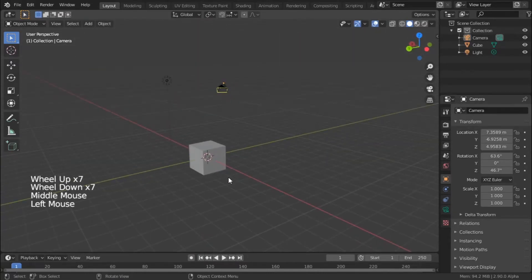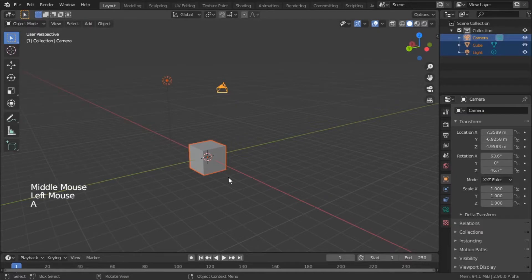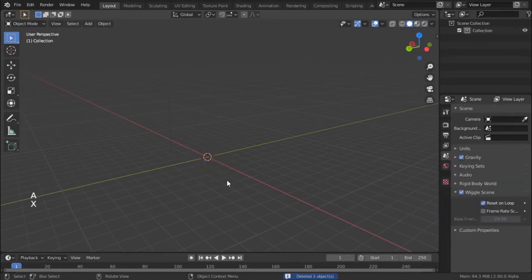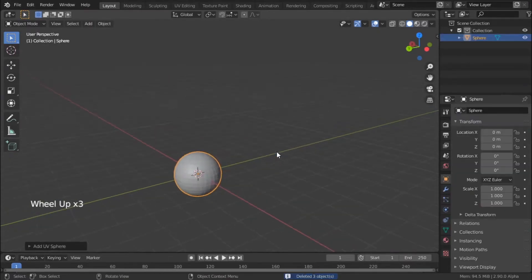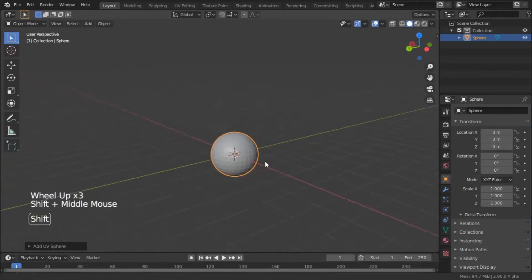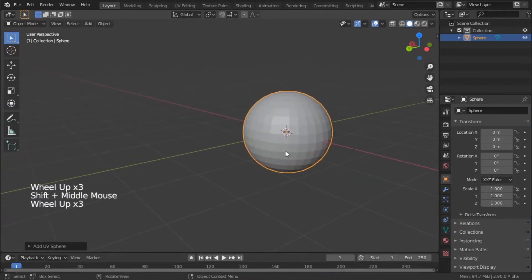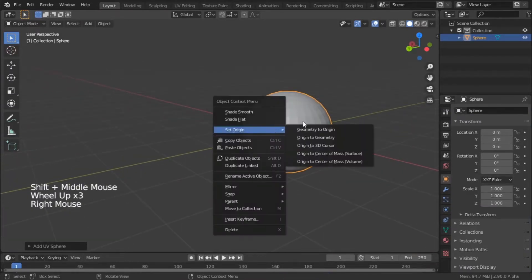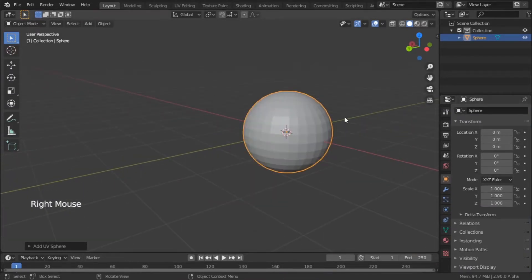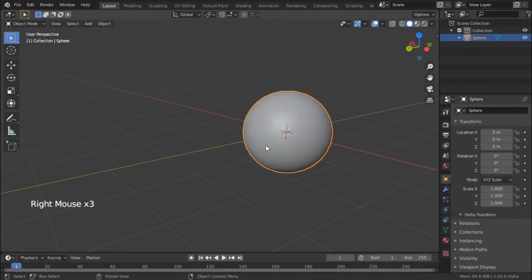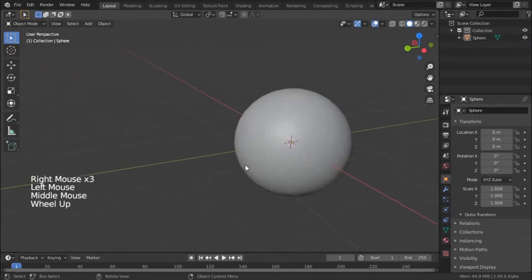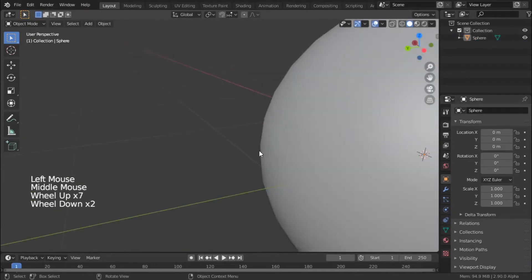First we have to delete everything. Shift+A, mesh, and add a UV sphere — we'll be working on the tire. We have everything modeled so we don't need this. We have to shade it smooth so we have a nice geometry to look at. It's just faking the geometry. If you go like this you can see the edges around here.